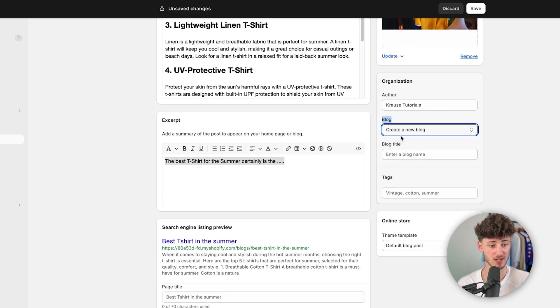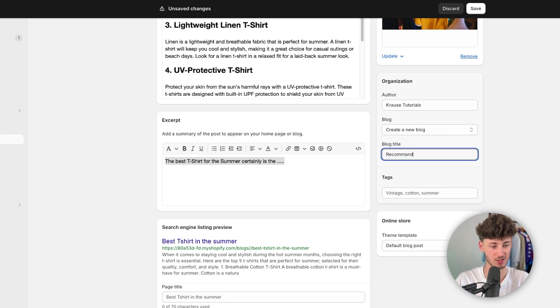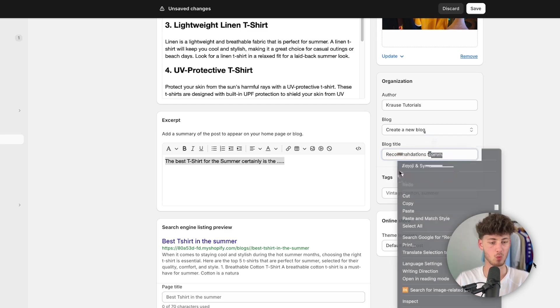However, we could just create a new blog right here. And we could then actually name this blog to recommendations for you.